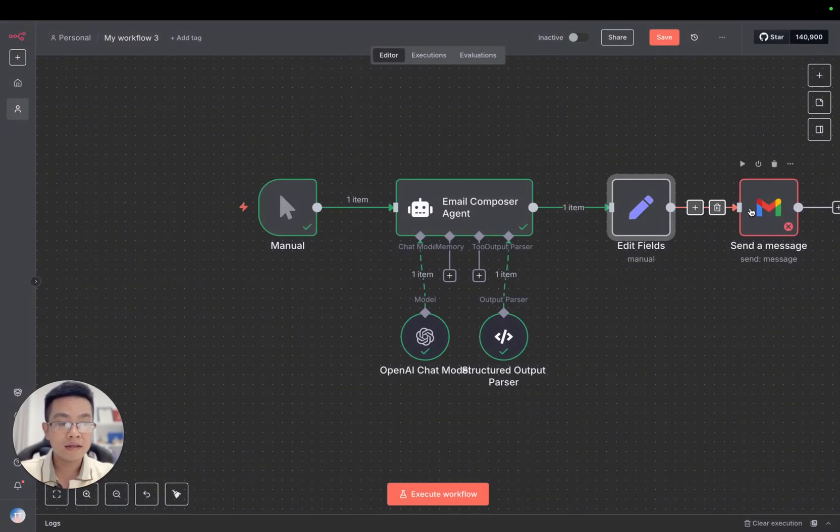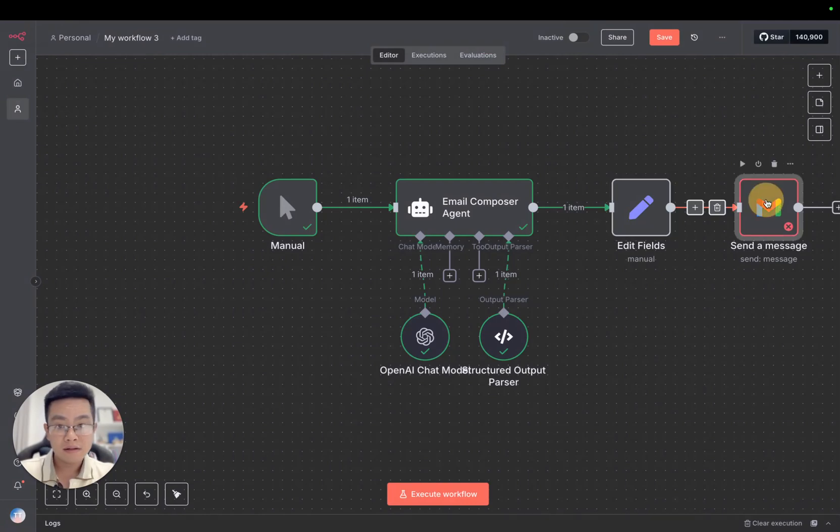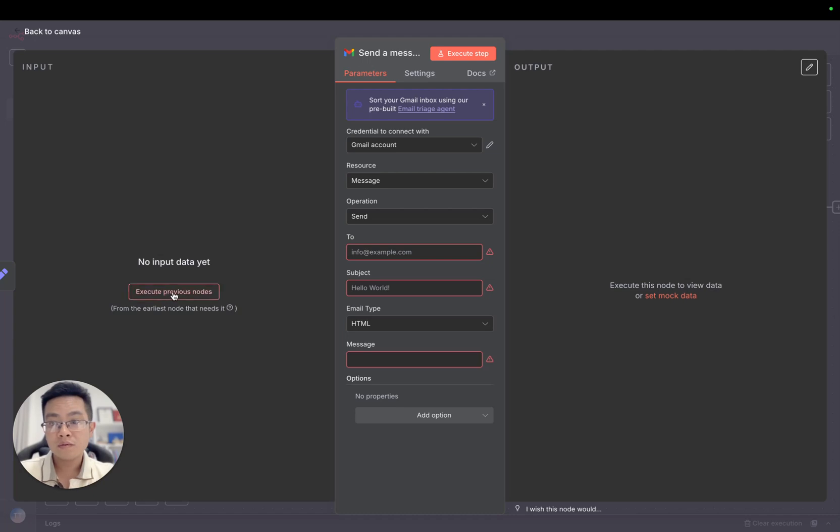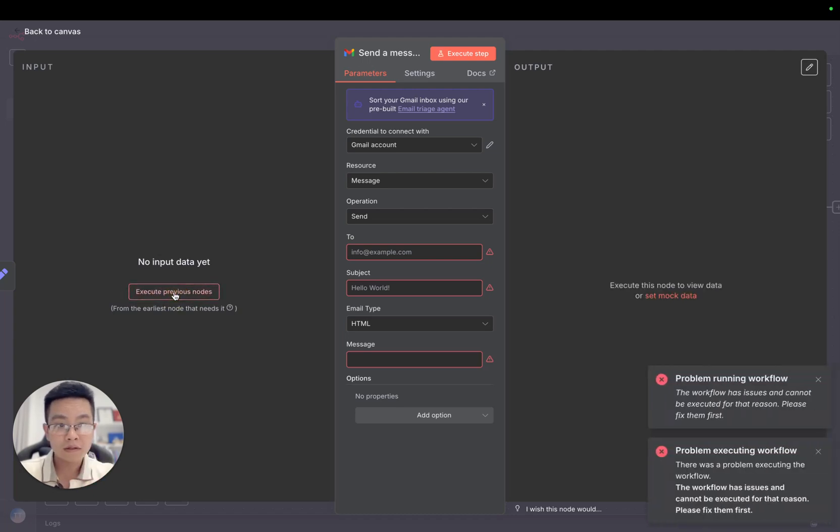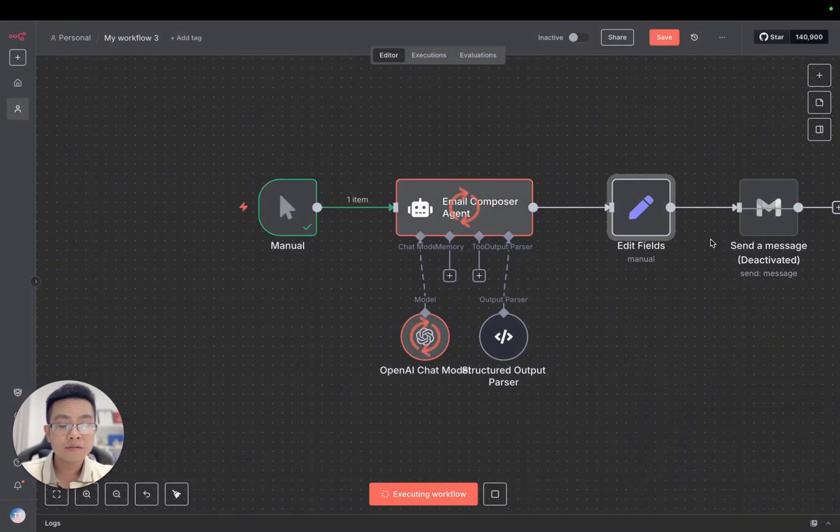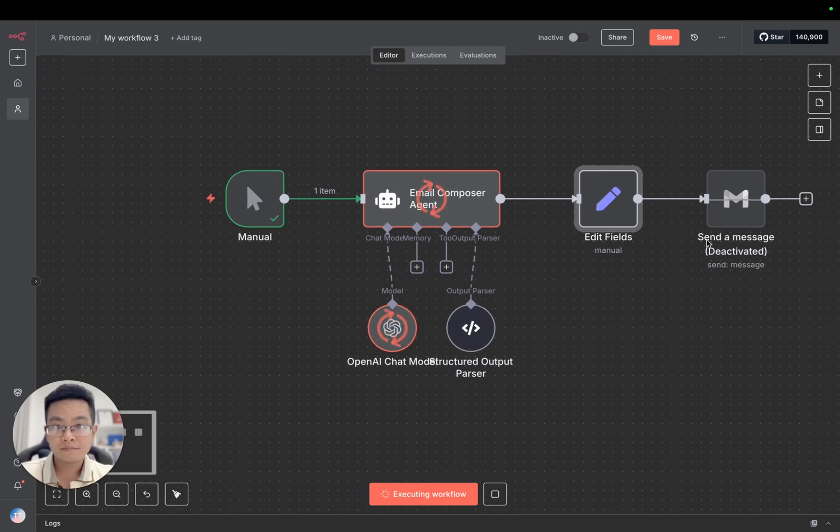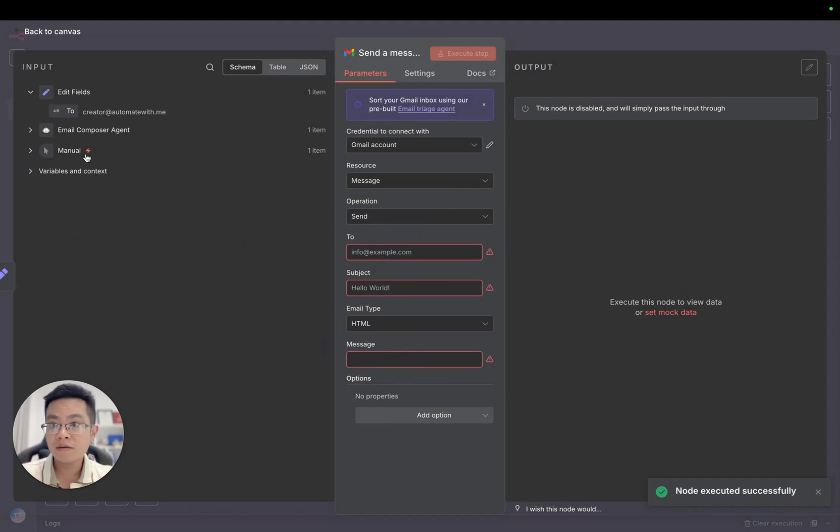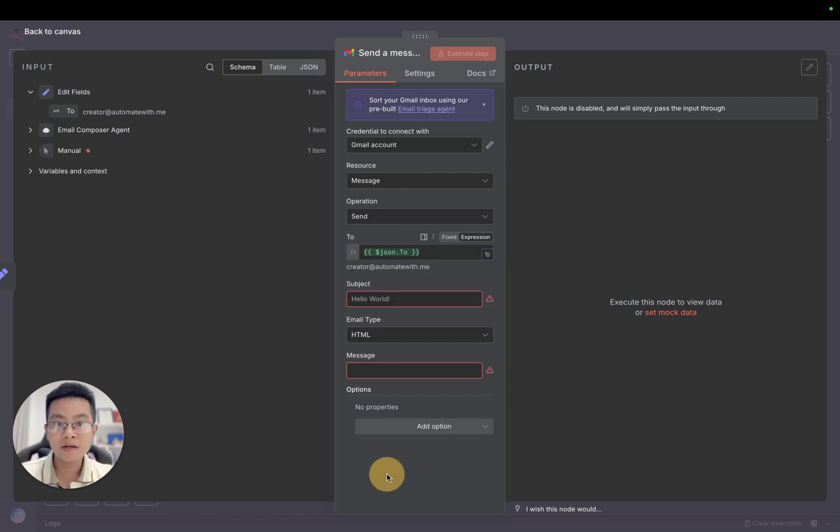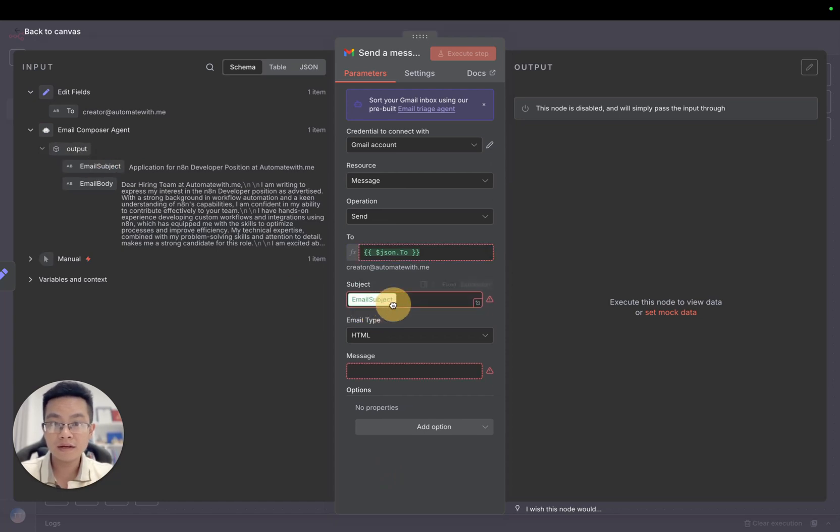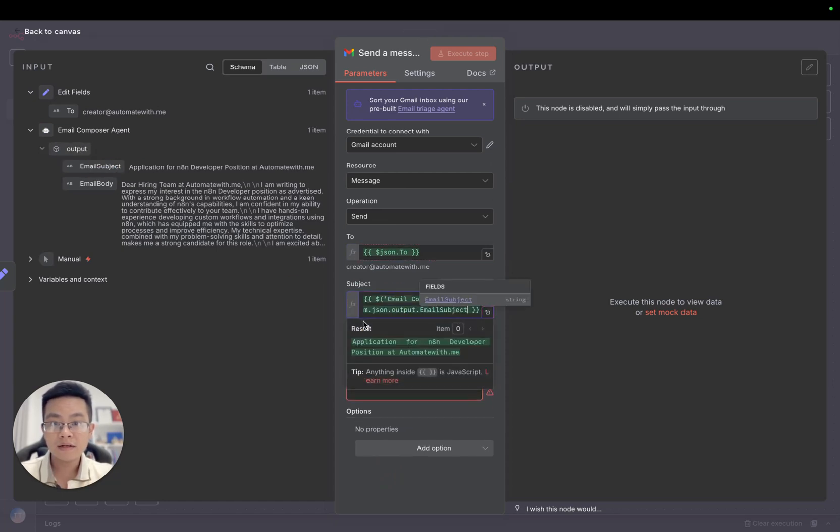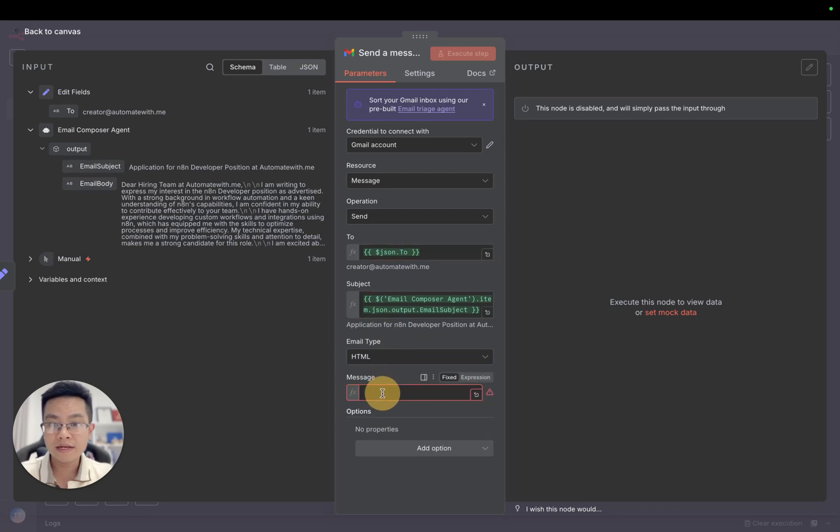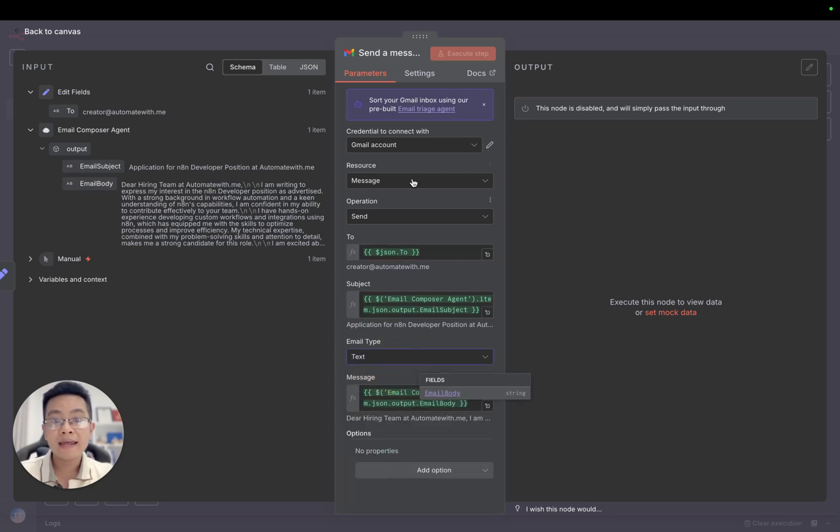We can execute the previous node. We need to disable it and then execute. Now we have the 'to' email. The subject should be the output of the AI agent, and for the email body we have email type which can be HTML or text. For simplicity you can use text only.